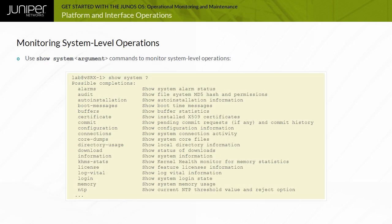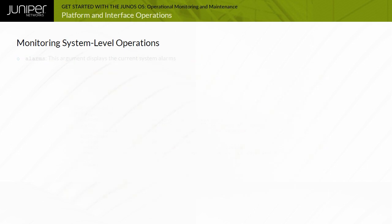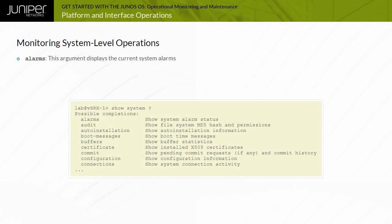You can obtain most system information using show system argument commands. Some of the most common arguments are displayed. The alarms argument displays the current system alarms.